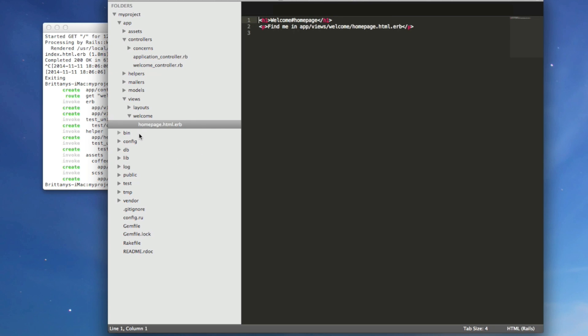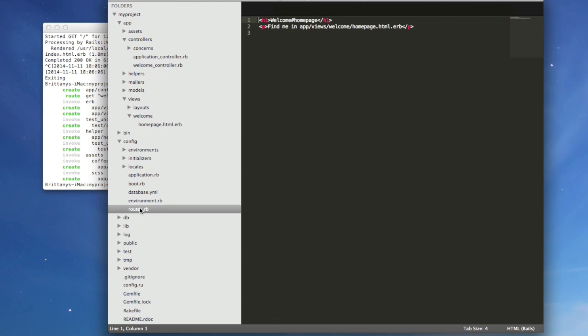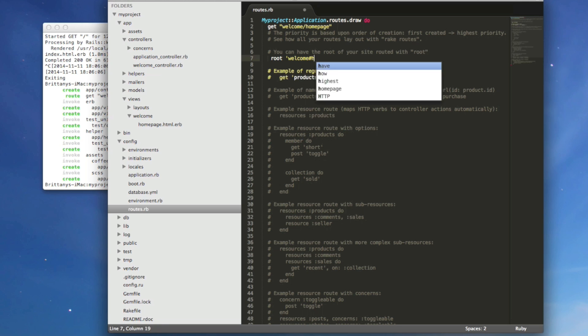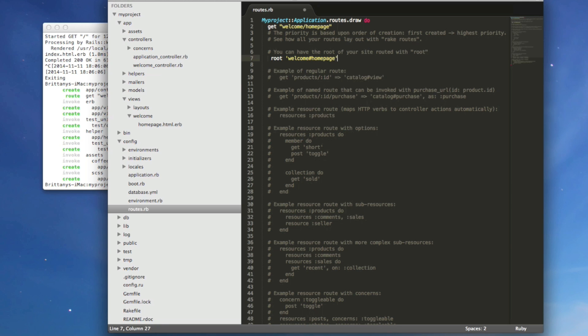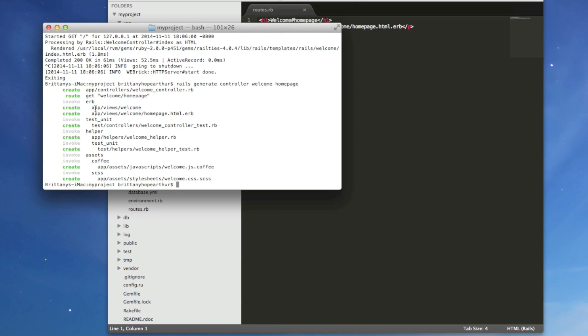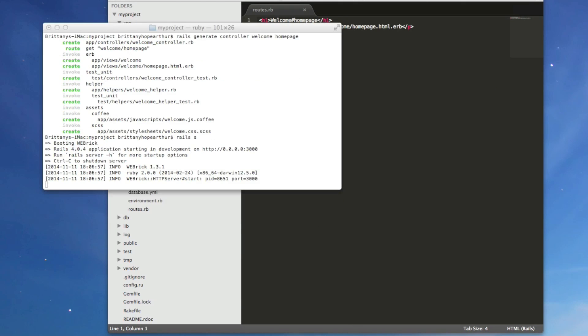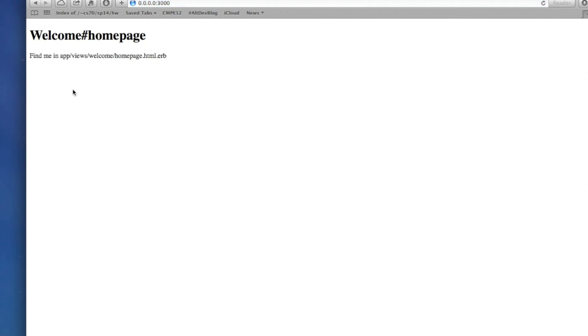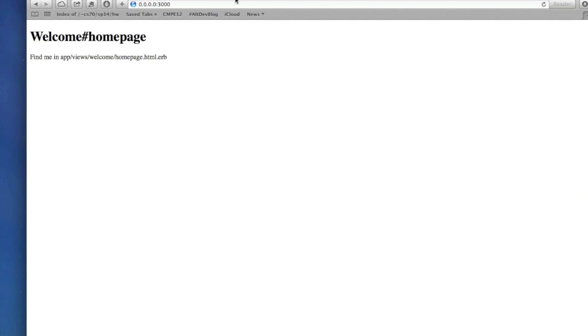Now go into config routes.rb and then let's uncomment this line and replace it with homepage right here. What this is going to do is make our app go to our homepage right when we launch it. So now if we type in Rails S and we refresh this page, we have our homepage right there.